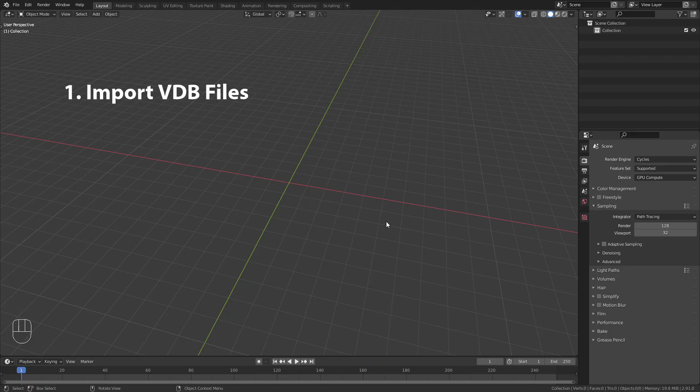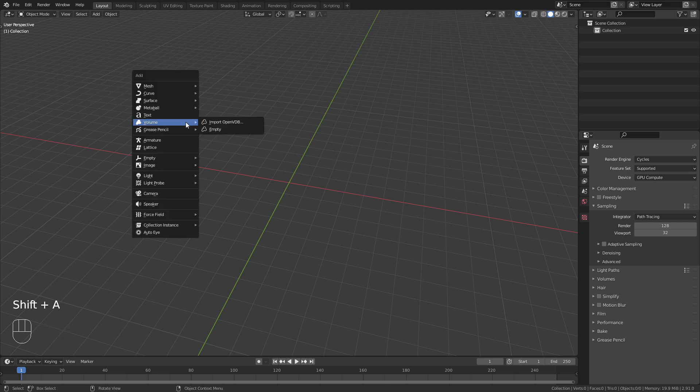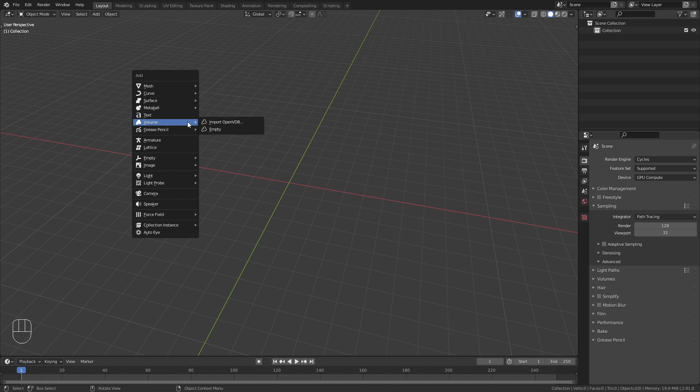Now that we have it downloaded I can show you how to import it into Blender. To do so press Shift A and go to Volume. If you can't find this option you are probably using a Blender version older than 2.83. In this case you would have to go to Blender.org and download the newer version.